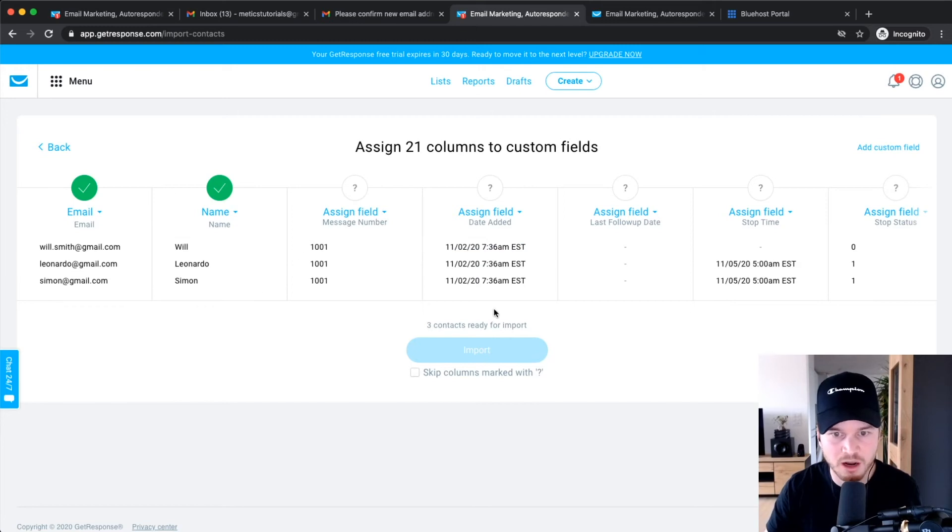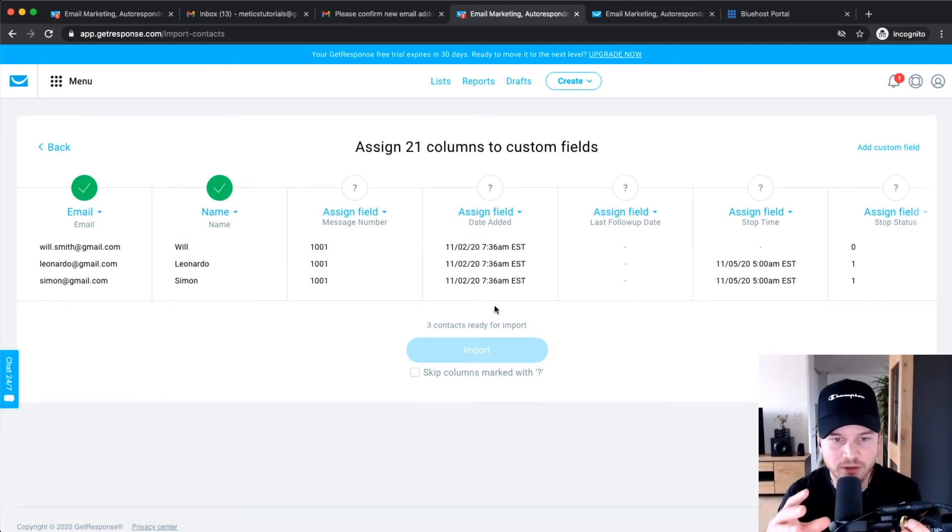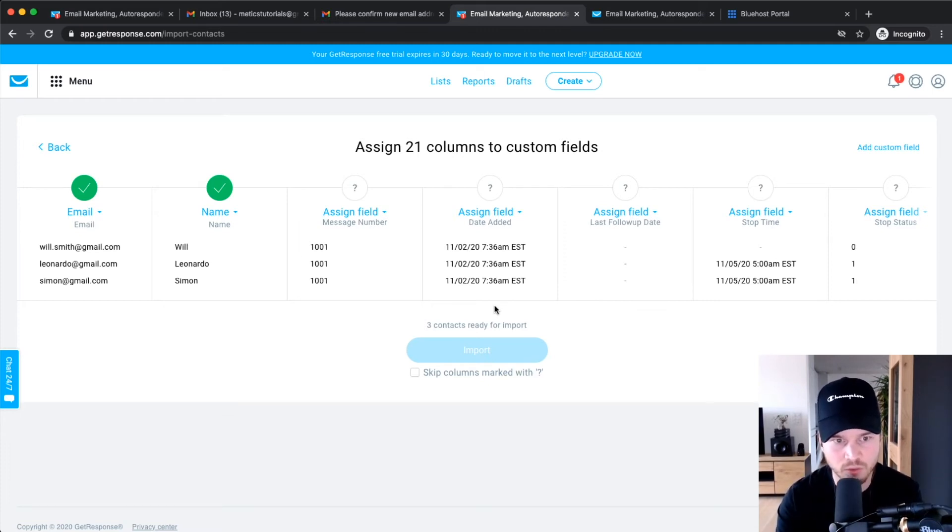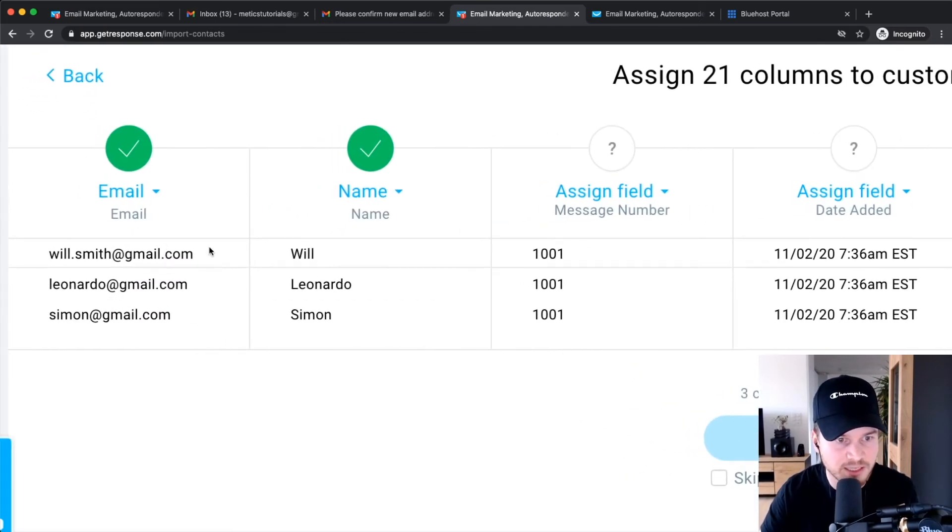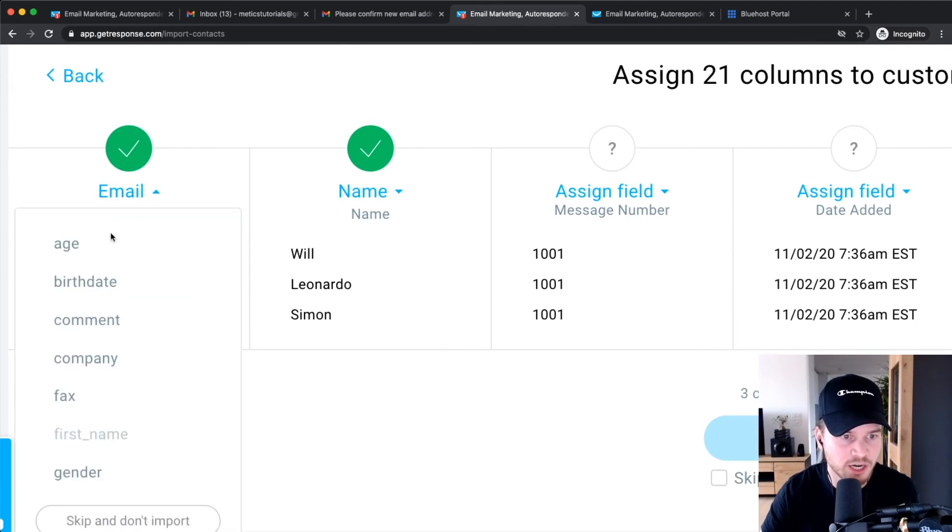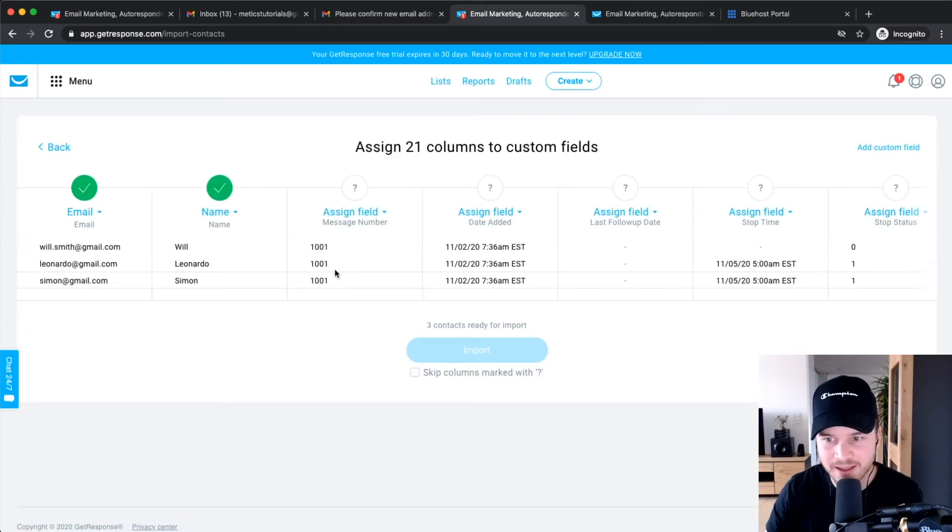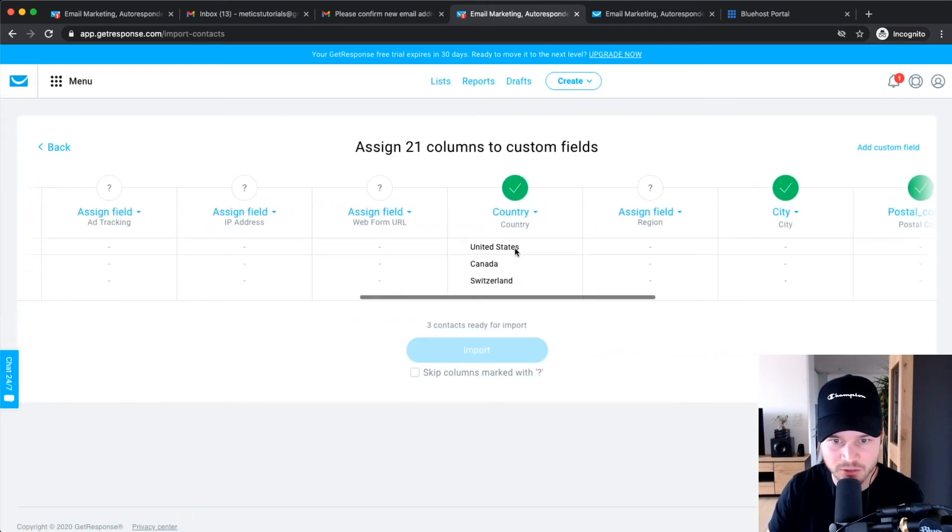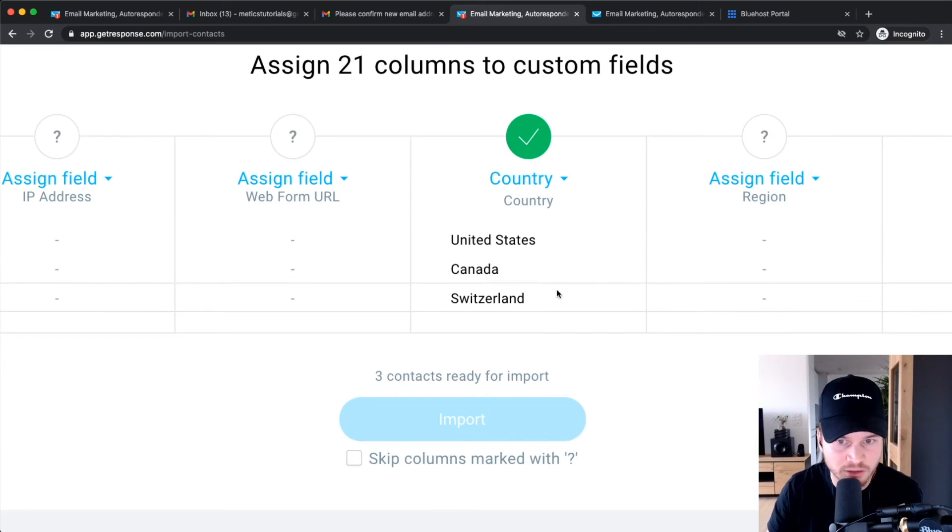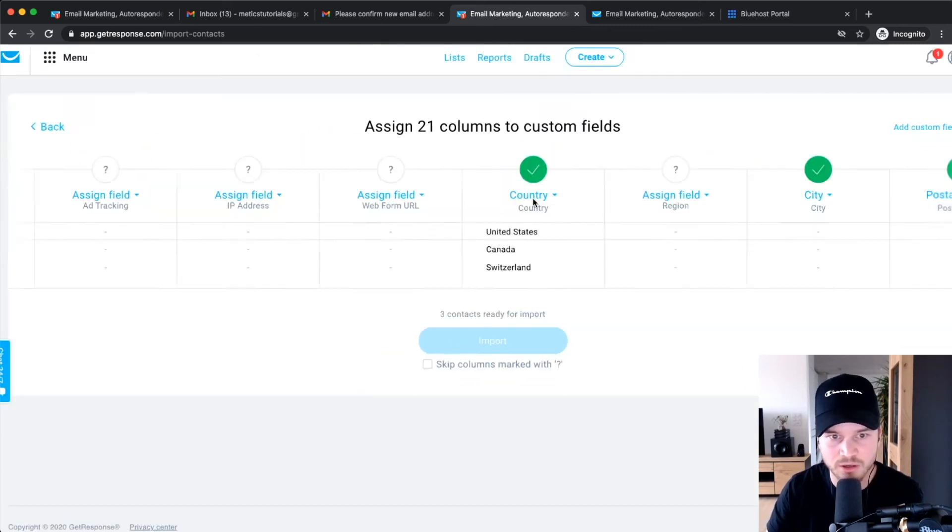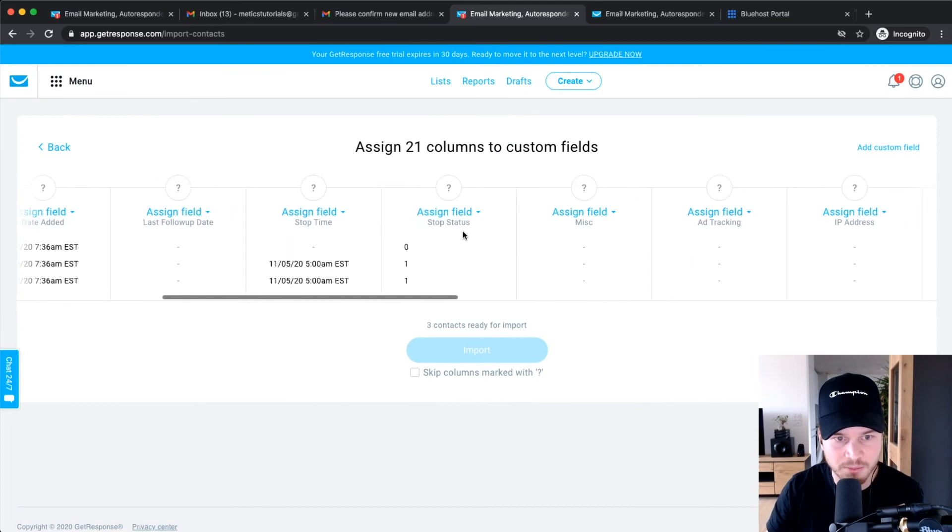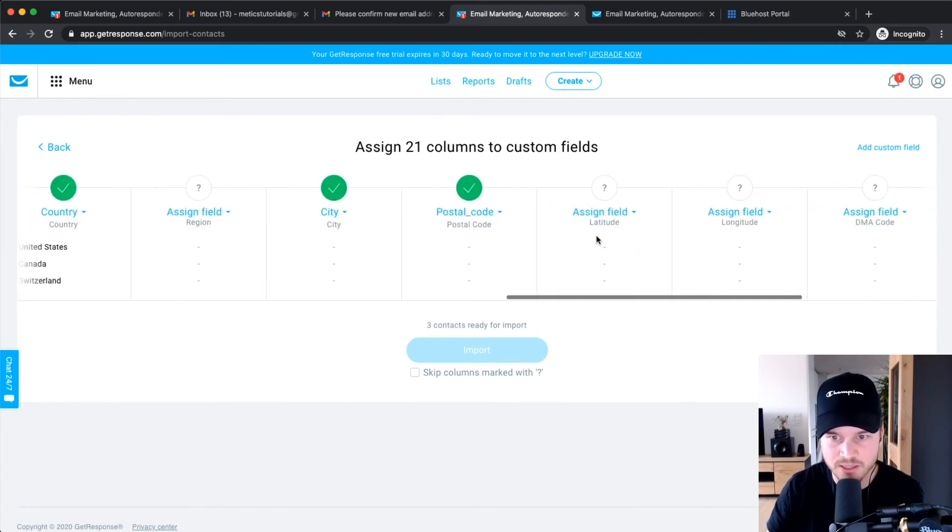And then it will open up kind of a couple of columns, which, so GetResponse is trying to figure out what column will be assigned to what factor. So right here it recognizes that these are email addresses, so it automatically changes this to Email, so these will be saved up as email addresses. And then also the Country, for example, it also recognizes that these are countries, so it assigns them to a Country. And if something is not recognized, then you can assign it here.